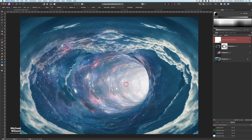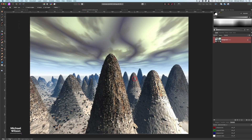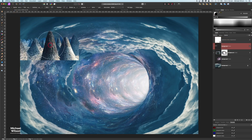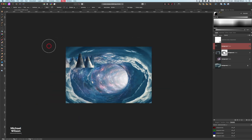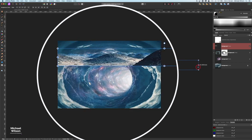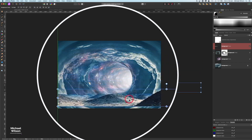The next picture I'm bringing over is the landscape. I've used the selection brush tool to select just these pylon structures for my ground. I'll copy that with Command C, come back to the main picture, click on the background, and paste with Command V. Then I'll grab the move tool, stretch it all the way out — it flattens a bit — and drop it right down to the bottom.